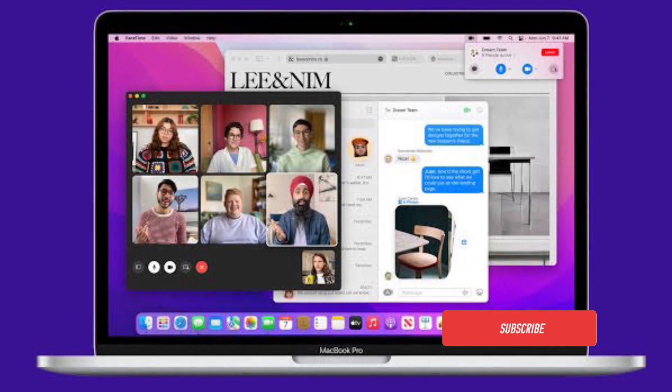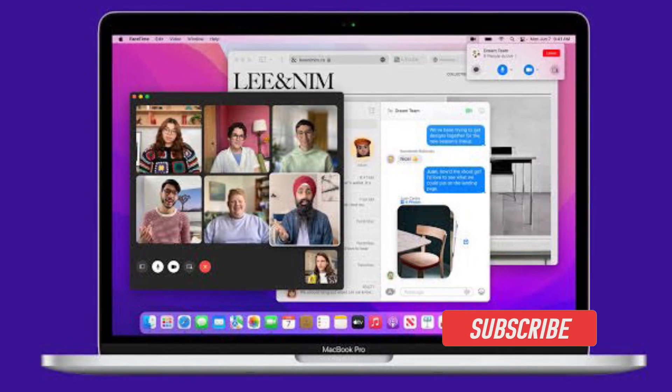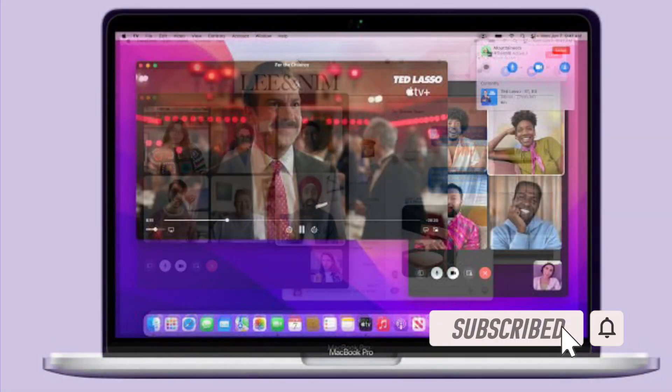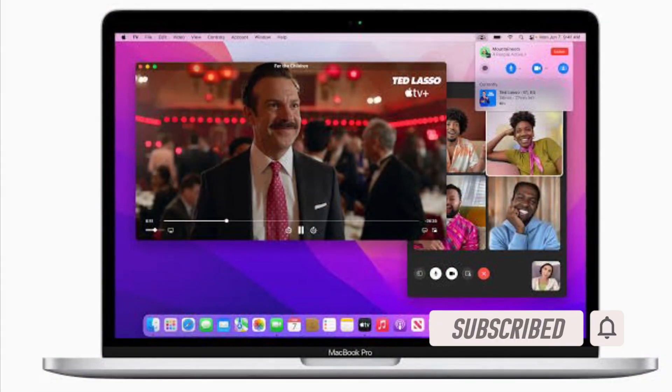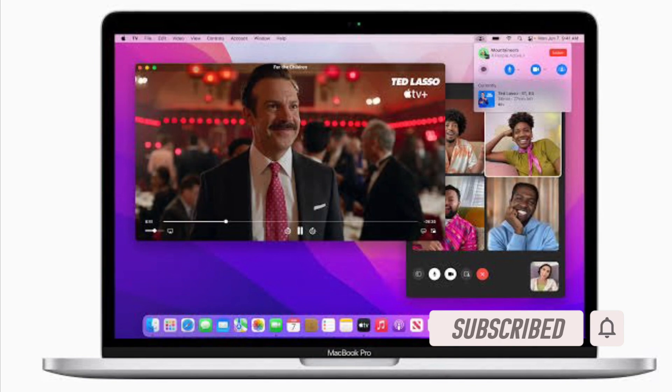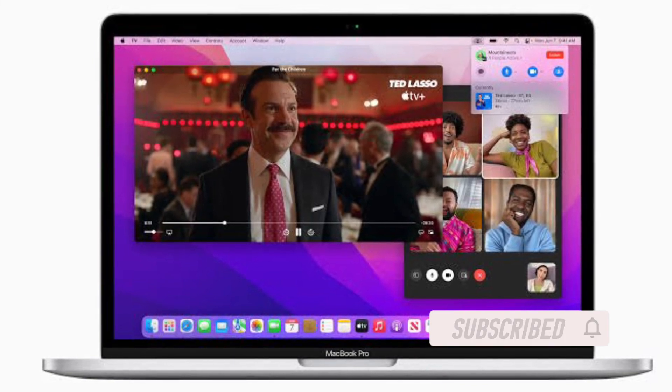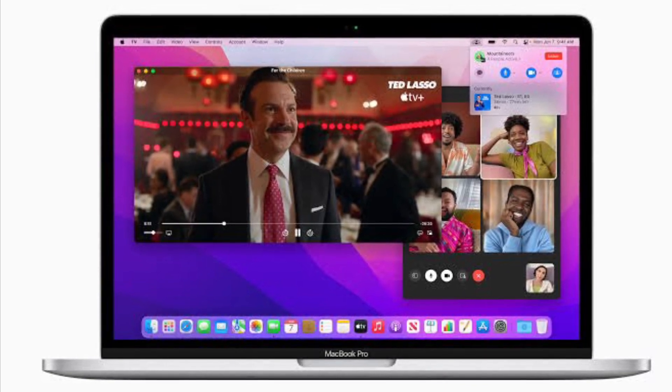Before getting started, make sure you have subscribed to our YouTube channel and hit the bell icon so that you won't miss any update from 360 Reader.